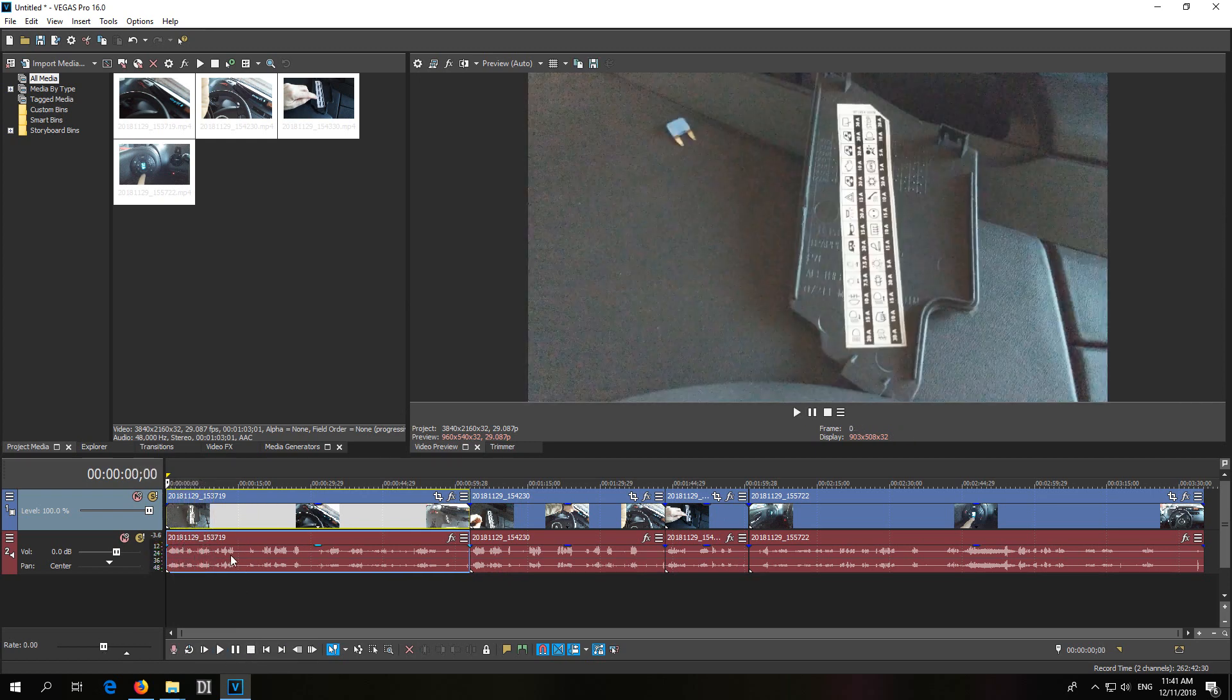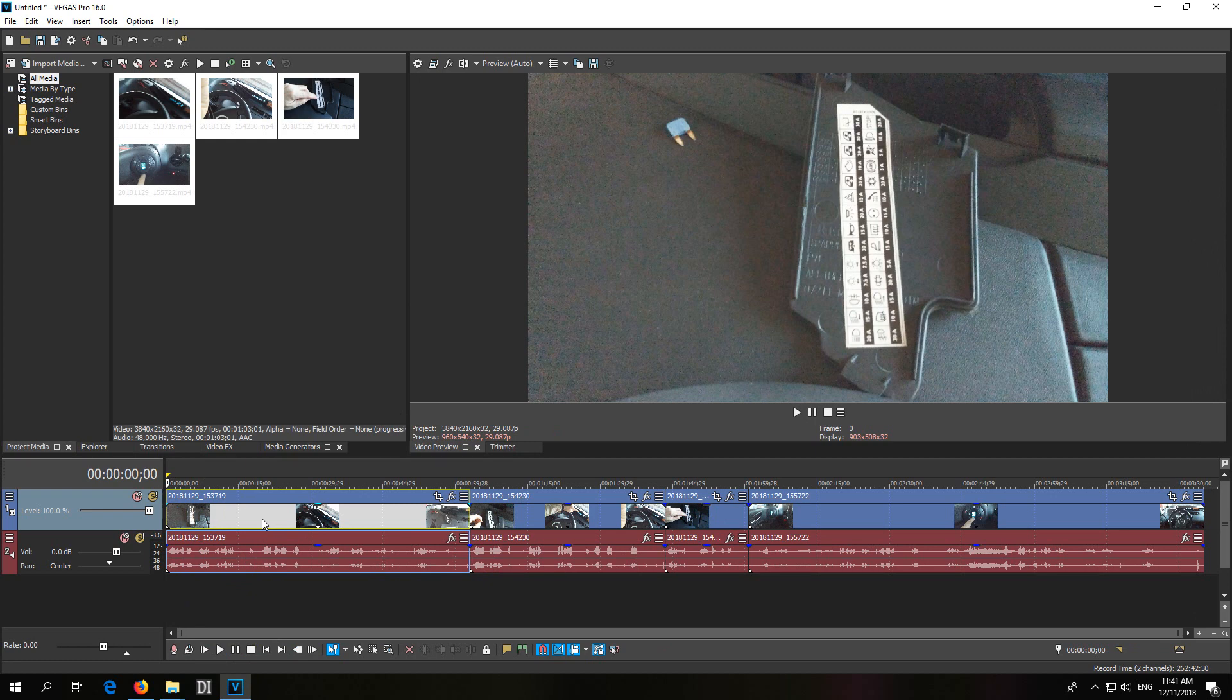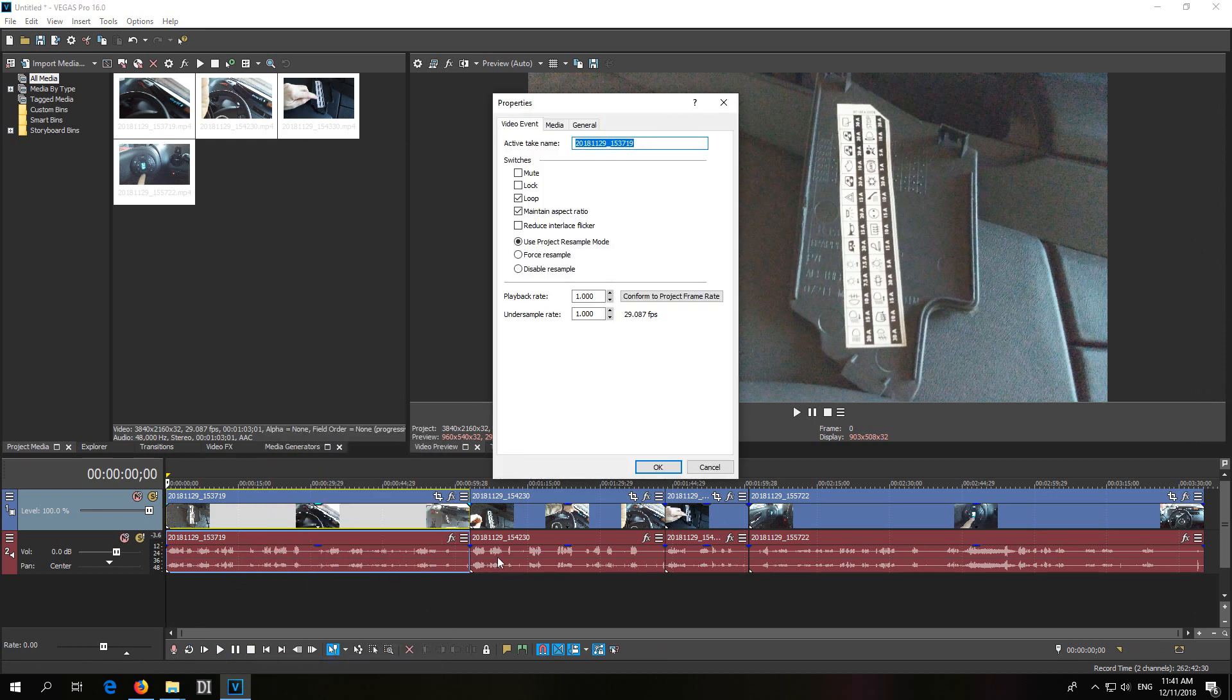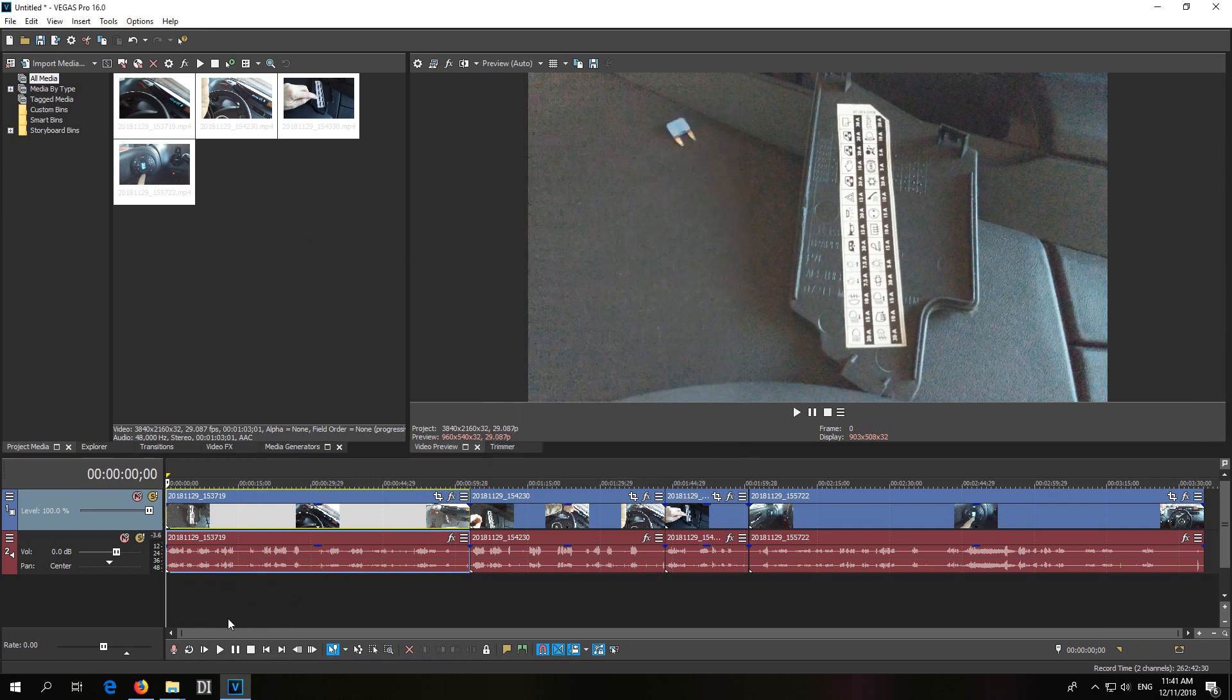So the clip itself is not fast forwarded. If I right click on it and go to properties, then the playback rate we can see it's at 1x speed.